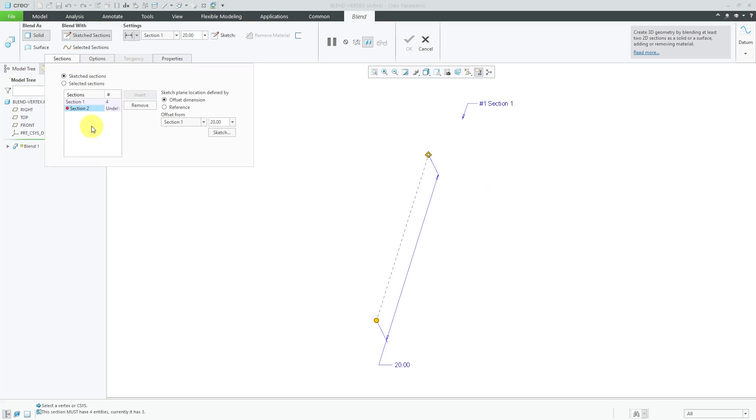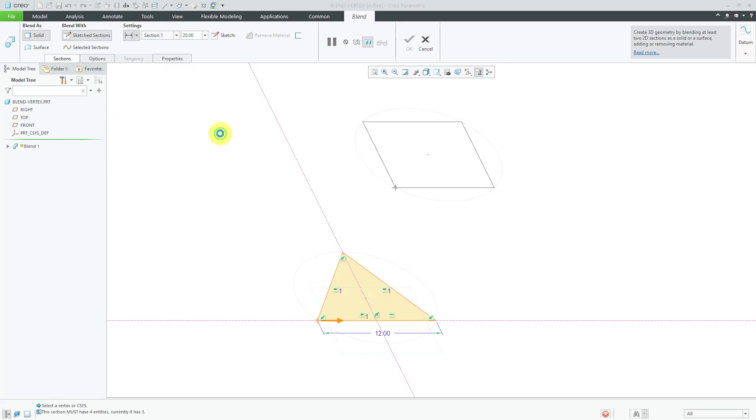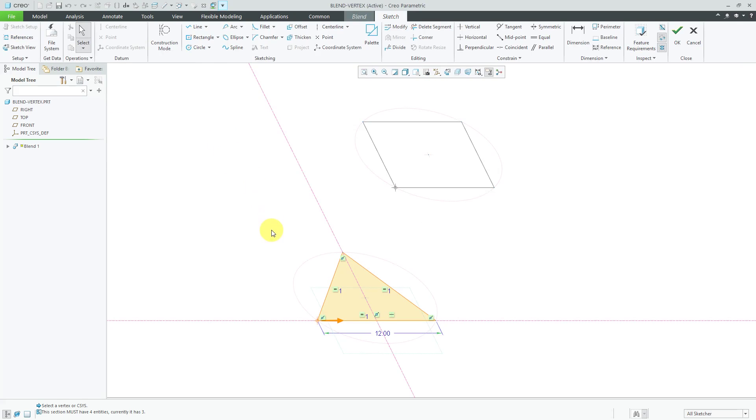Let's go back to section two. You'll also notice it has a red dot next to it and click the sketch button. What's going to happen is it's going to have this vertex and this vertex line up and that vertex and that vertex line up.